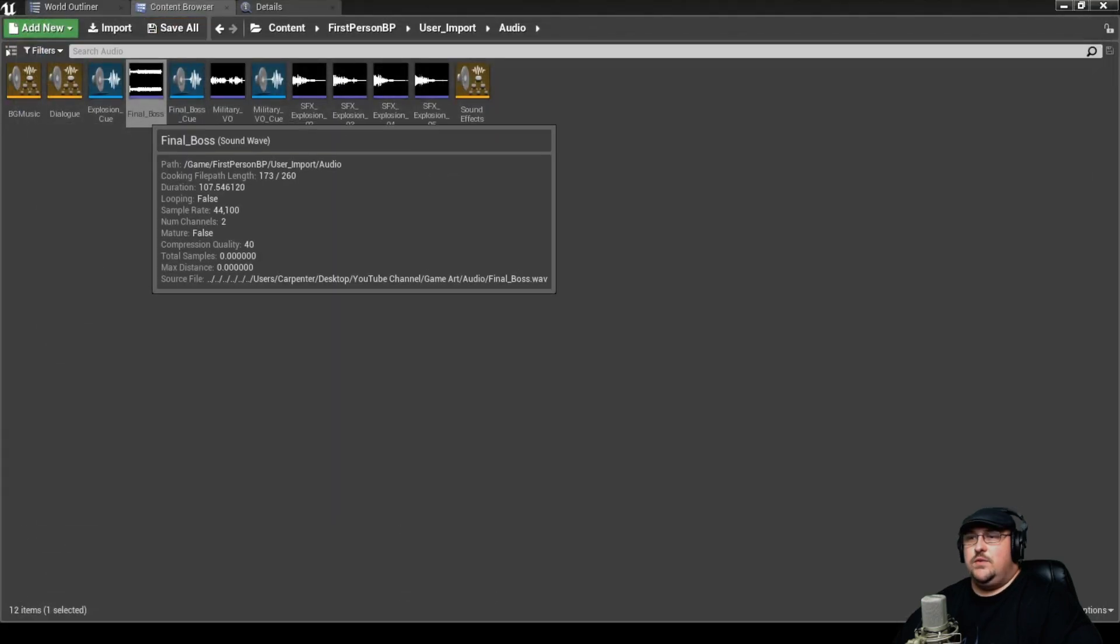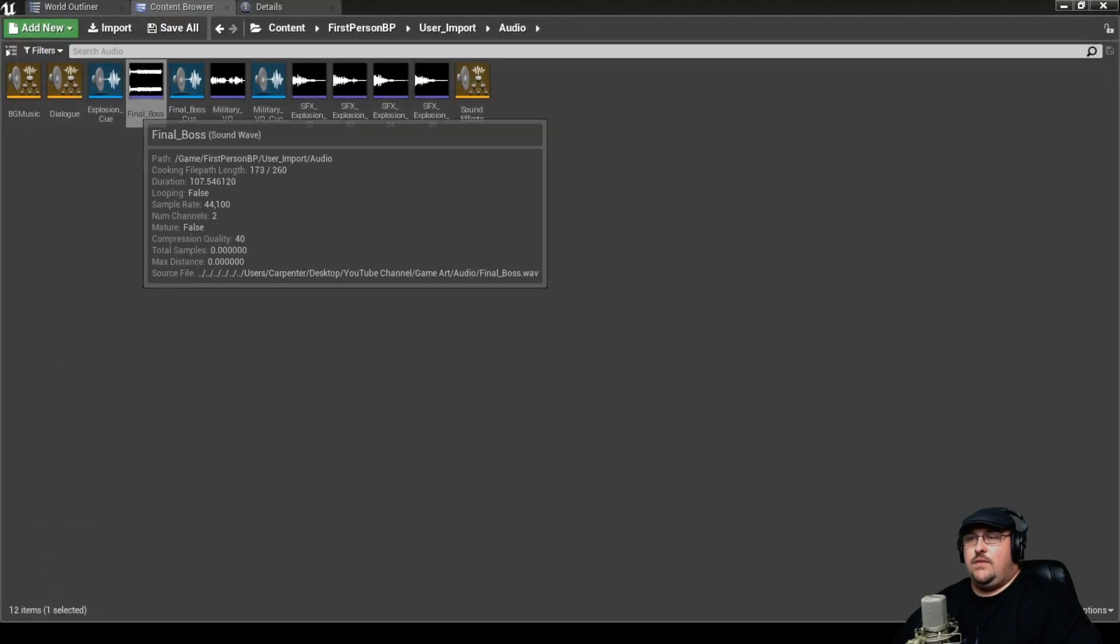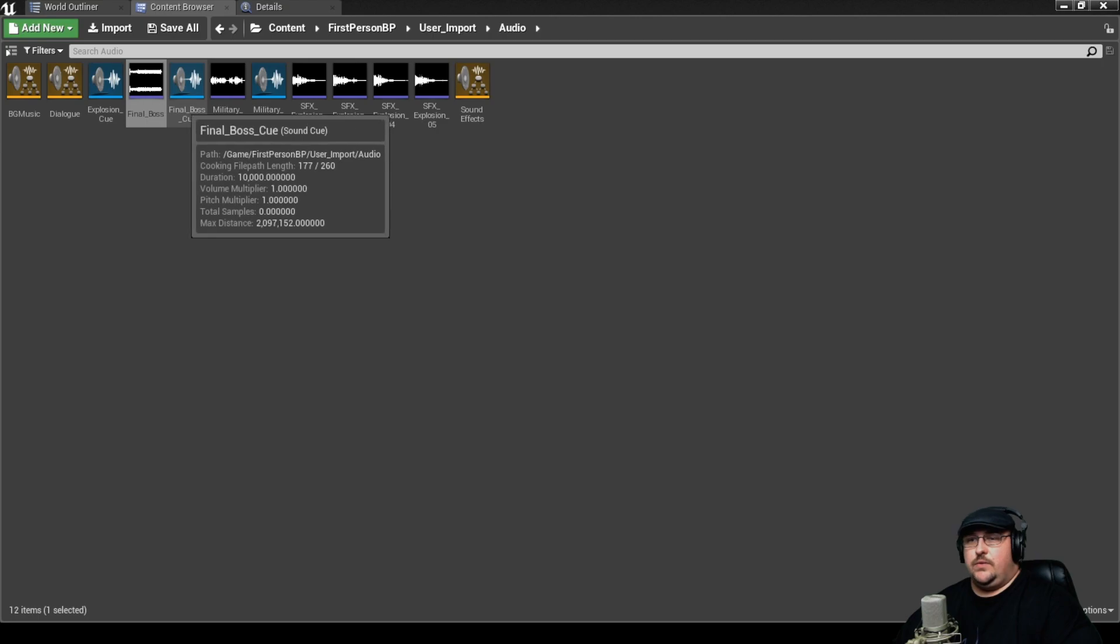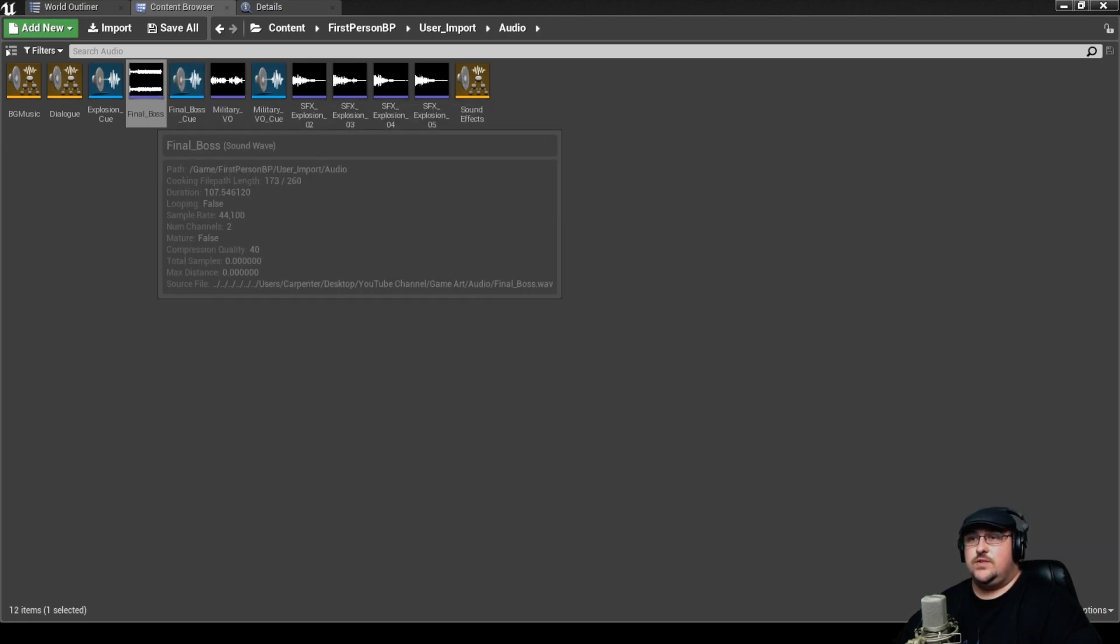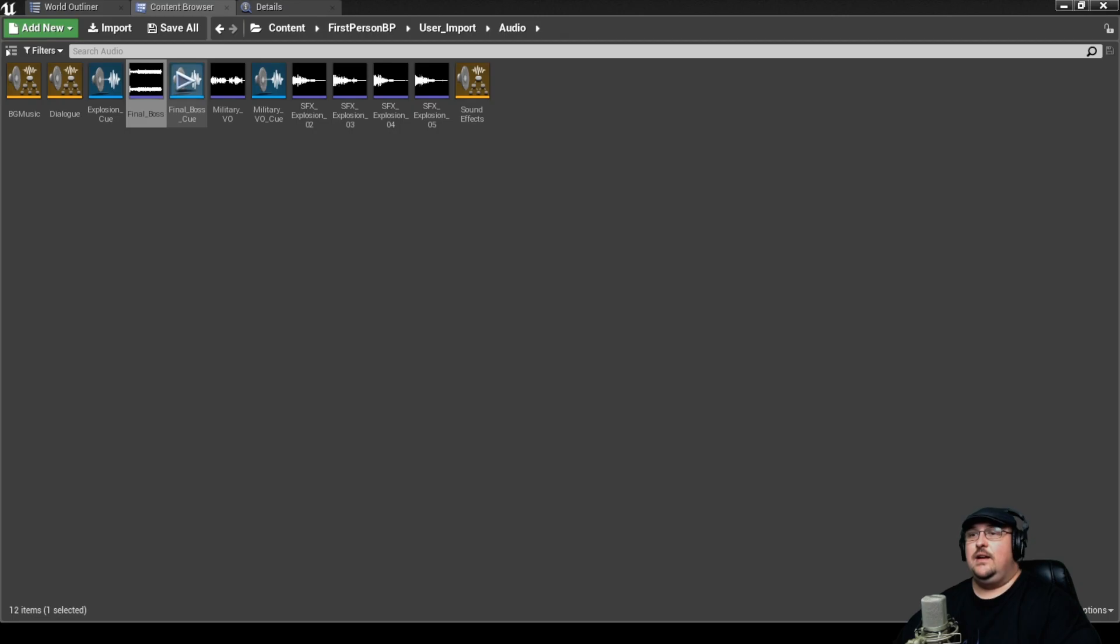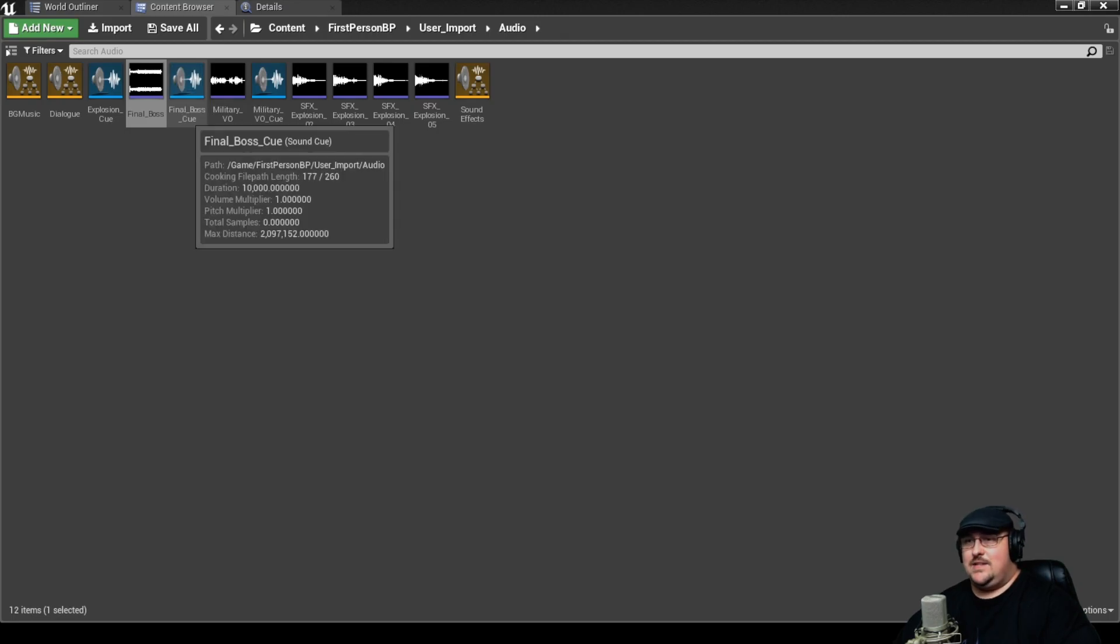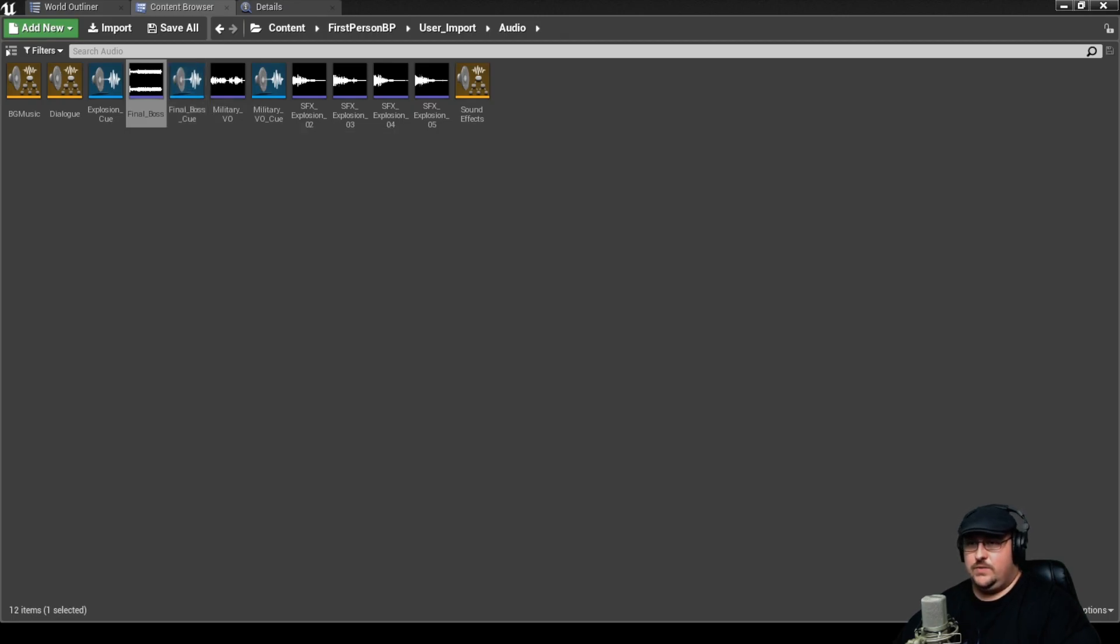If you have audio routed through a sound cue, you have to set the sound class for both the source asset and the sound cue. Otherwise you'll run into issues.